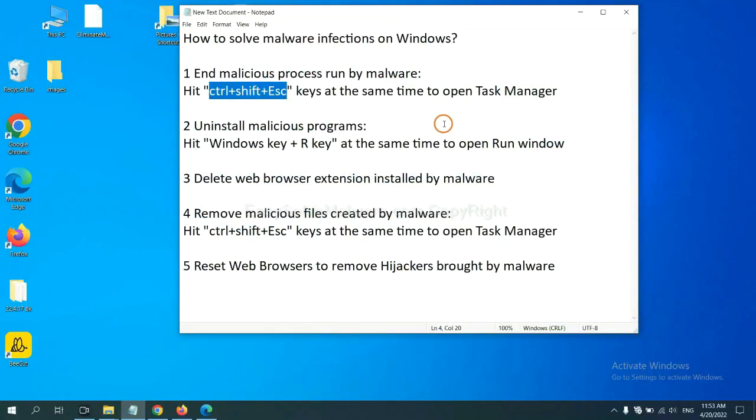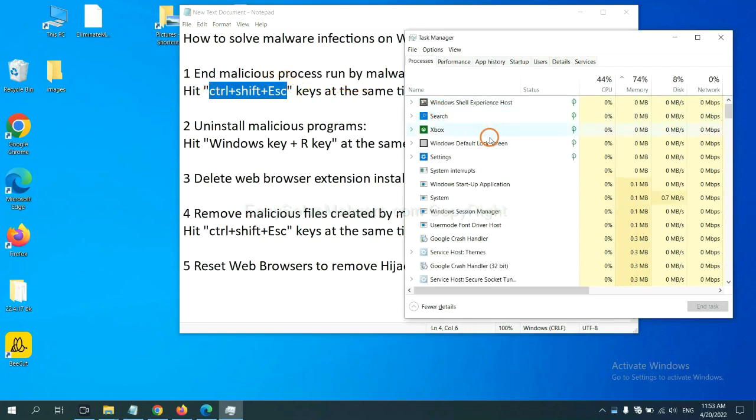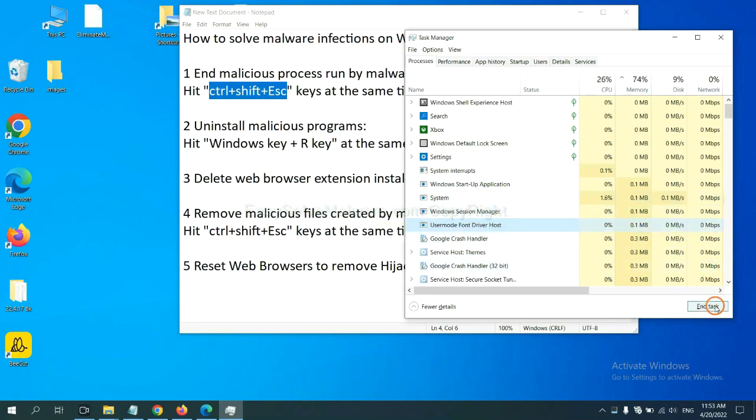First, we need to end malicious processes run by the malware. Now hit the three keys at the same time to open Task Manager. Now you need to find out a dangerous process and then end the task. For example, select one process and click here.